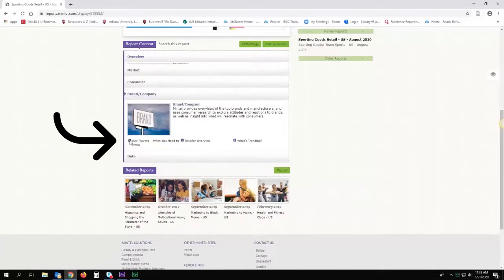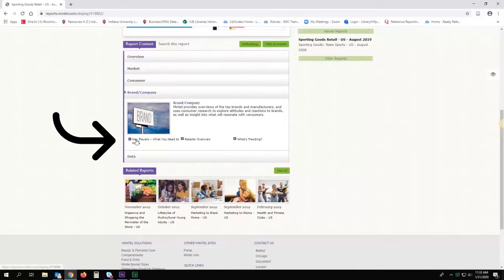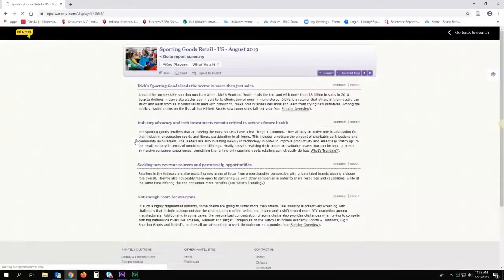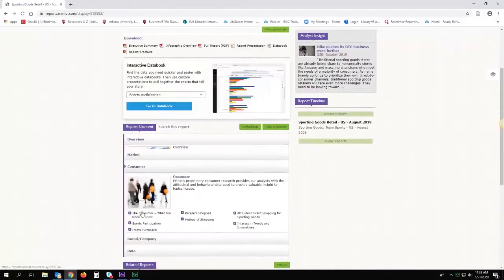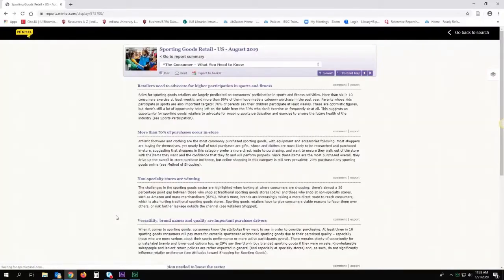Let's look at the Brand Company tab. Here are various subsections that identify key players in the industry and what is trending this year. Explore other tabs in the report to discover more about consumer attitudes and preferences when it comes to buying sporting goods.